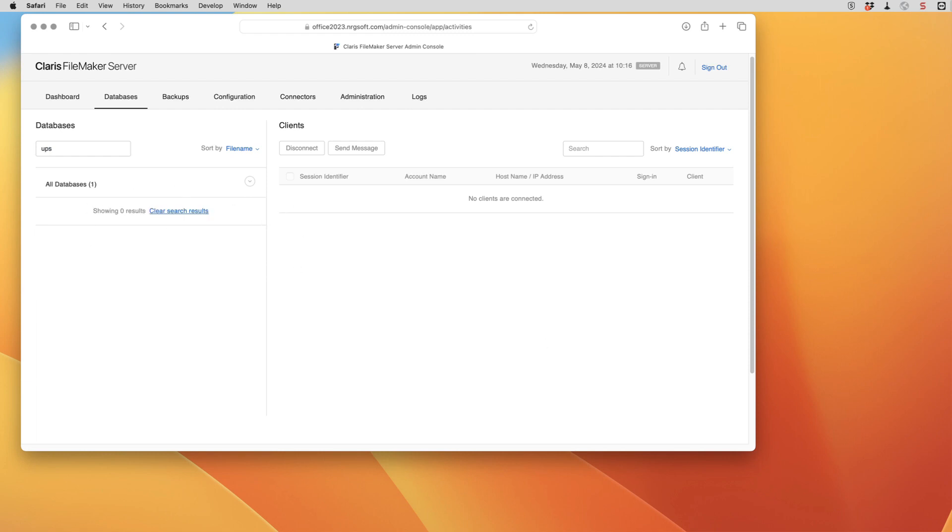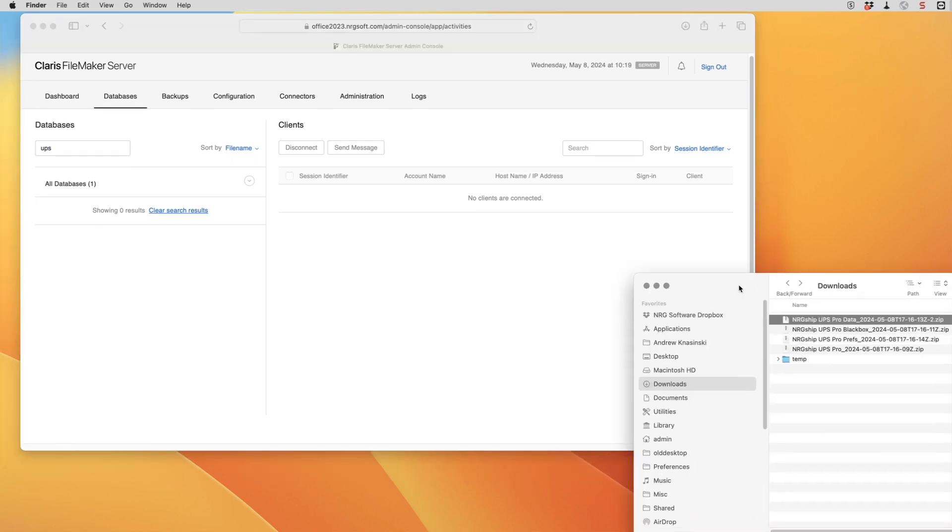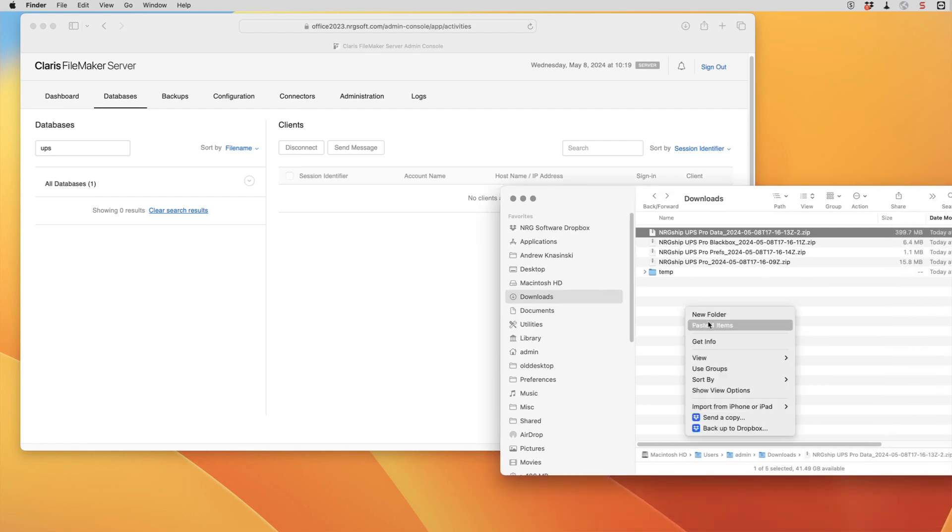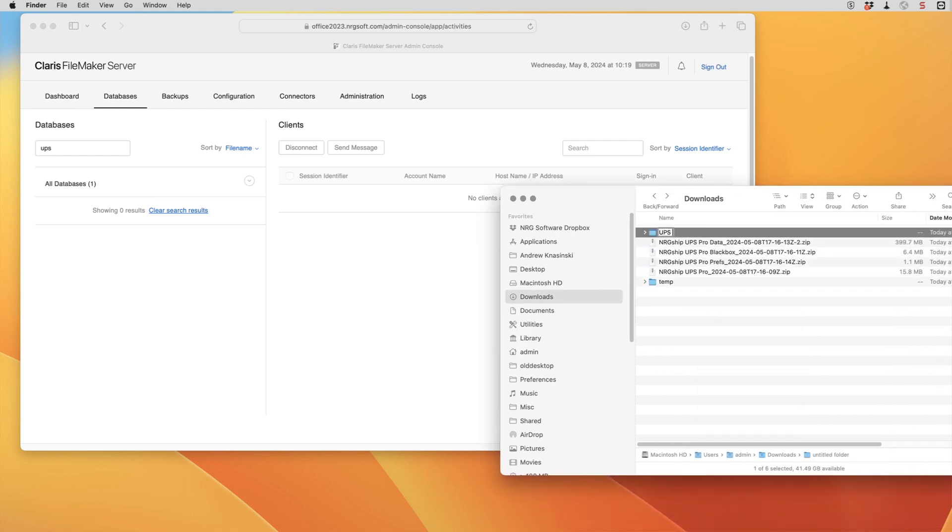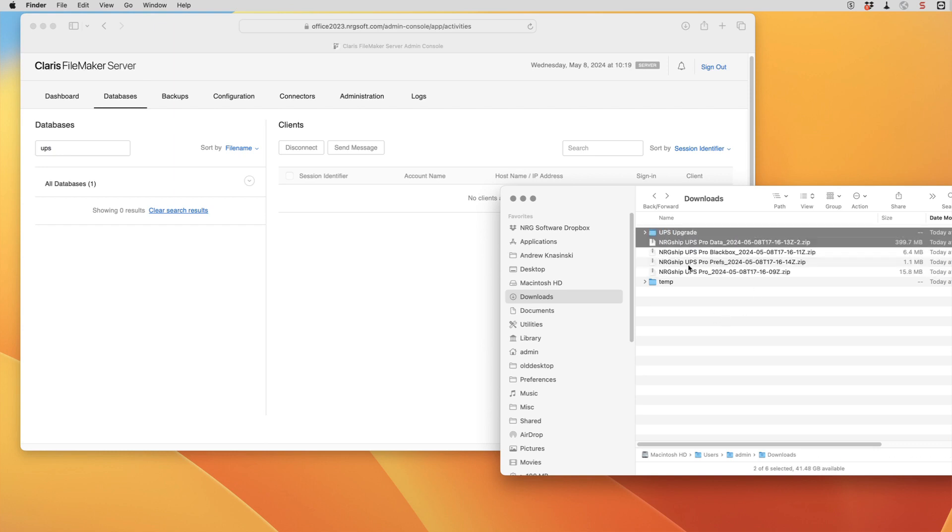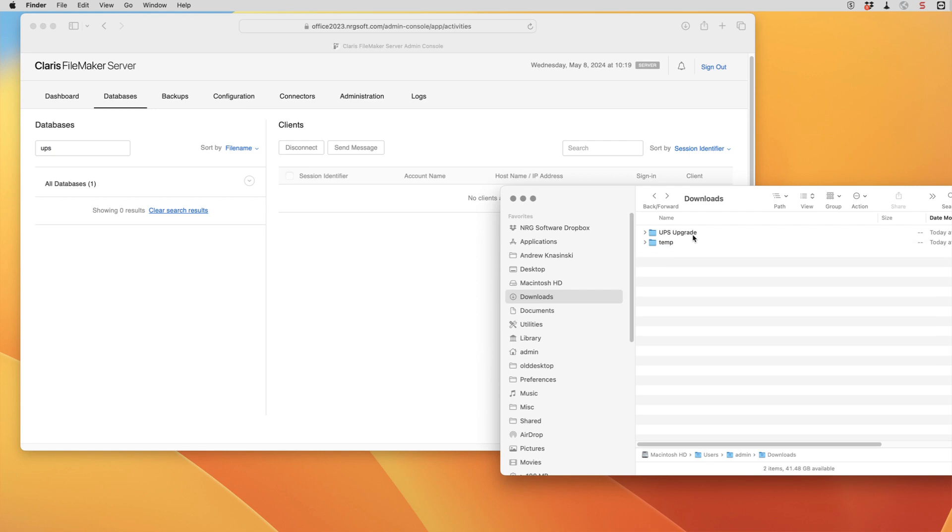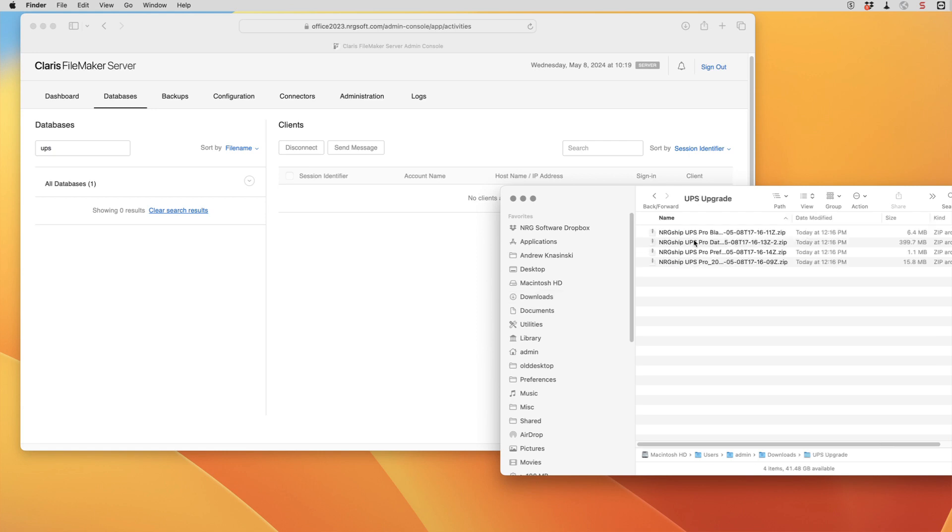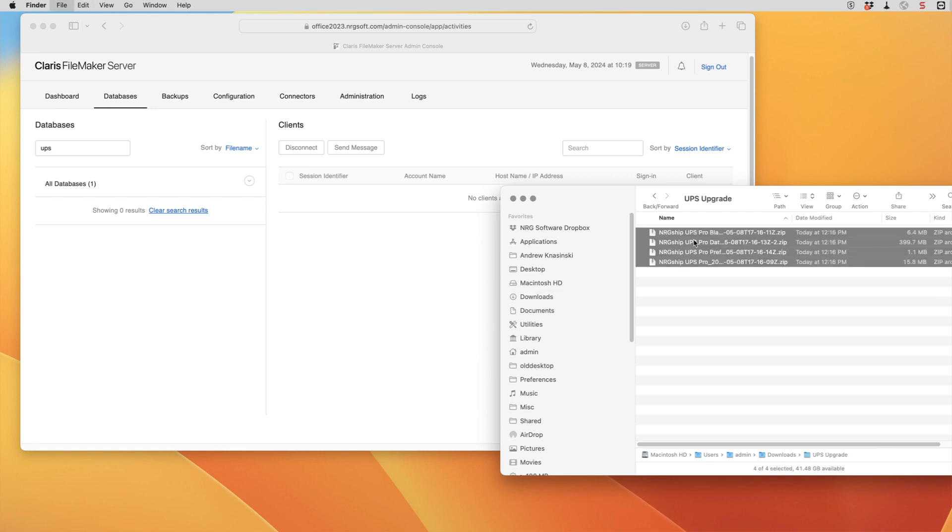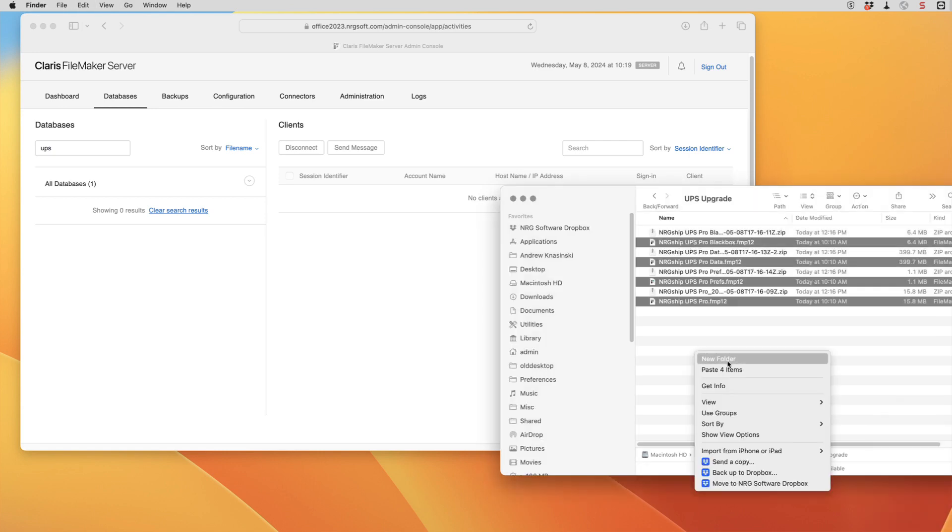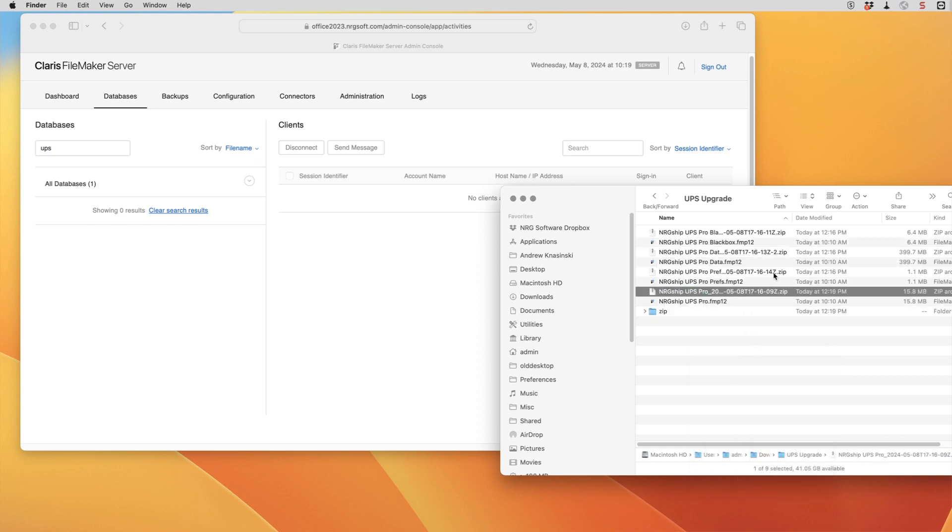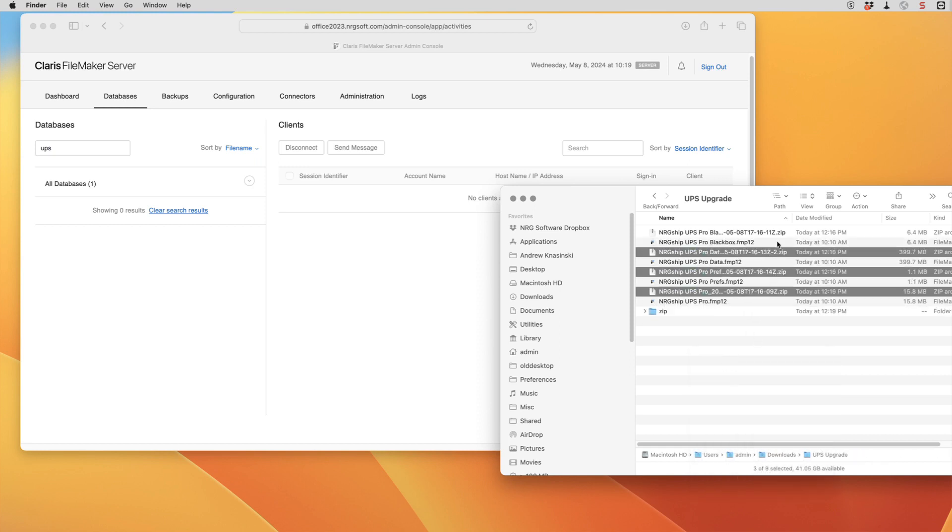And now that they're downloaded we're going to go into our downloads folder. I'm going to create a new folder and I'm going to drop the four files into there. I'm going to open them up. And then I'm just going to move the zip files into another folder as well.